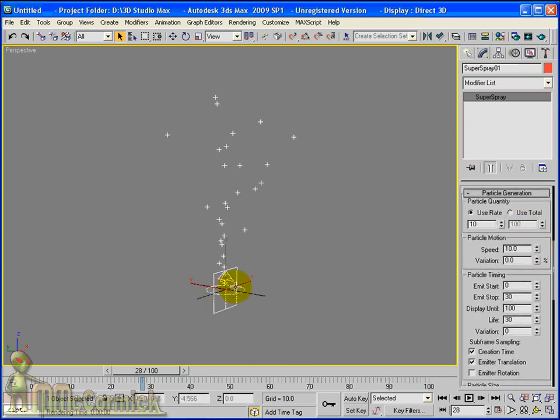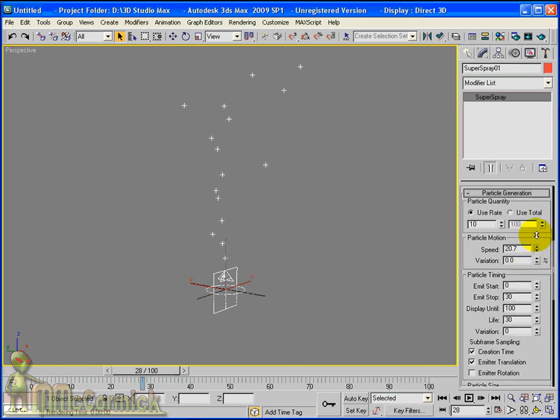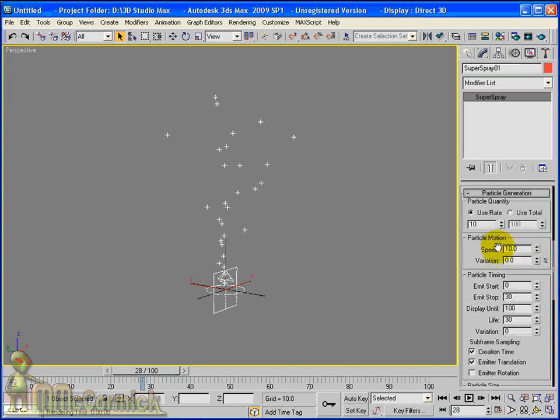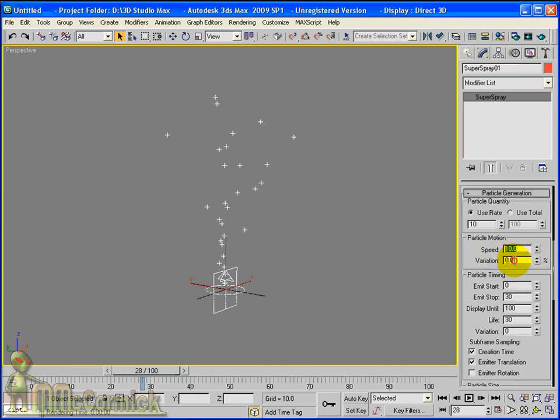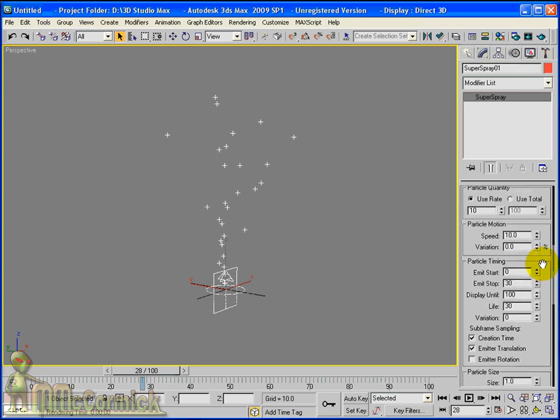Now the speed of the particles is how far they are dispersed from the emitter. So if we slow the speed down, you can see they are not travelling quite as fast. Increase the speed, they move a lot faster. I am going to leave this at 10. The variation, you will see this coming up a few times, such as down here in the particle timing section. That is a percentage of whatever value you have here. So if we want particles to vary, then we would have 50%, and we could have 50% plus or minus of this number 10 here. I am just going to leave that as it is.